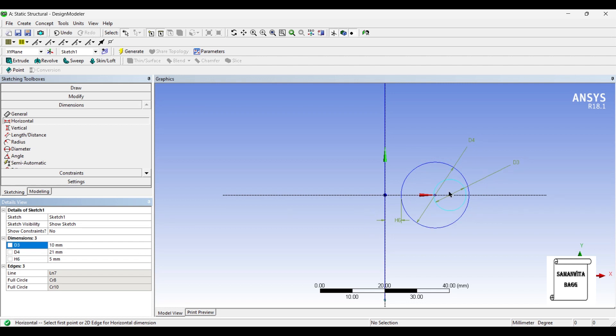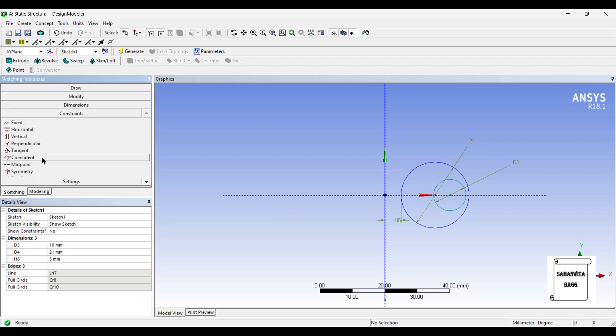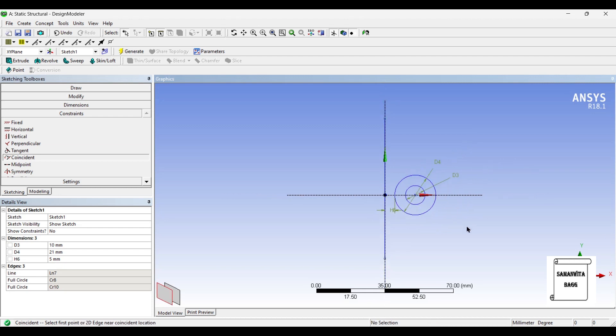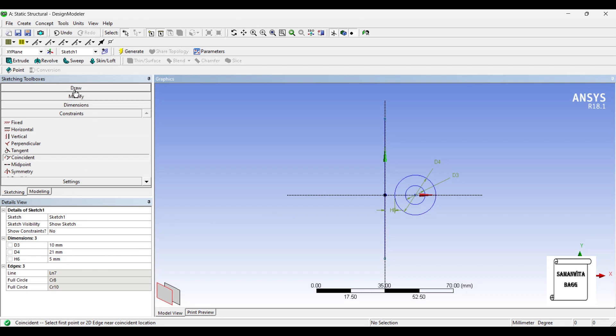You can see here both these centers have got separated by some distance, so I'll go to constraints, coincident, and I'll click on both of them. So now they are coincident. I have given the outer diameter as 21 mm, the inner diameter as 10 mm, and the distance between the central line and the outer diameter as 5 mm. Next I'll go to modeling.